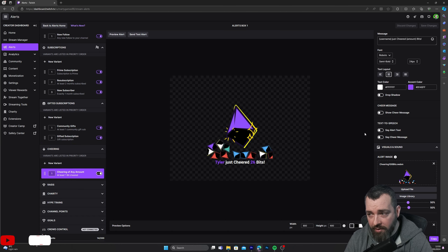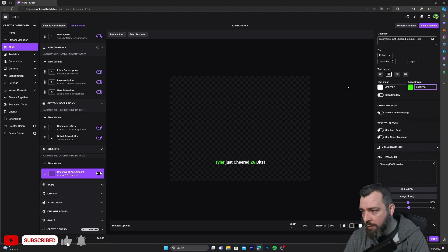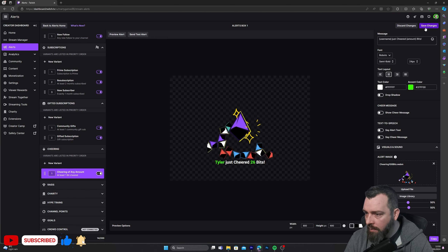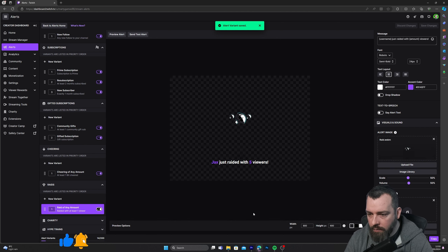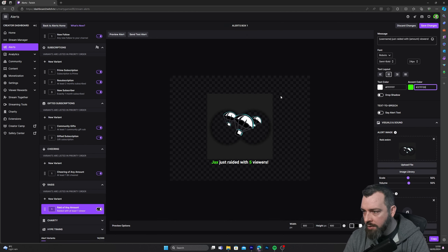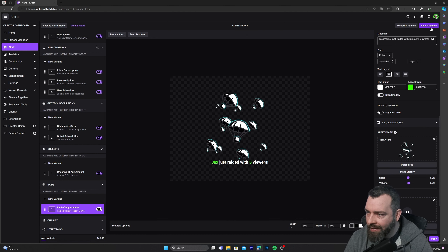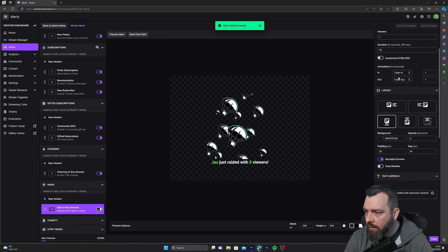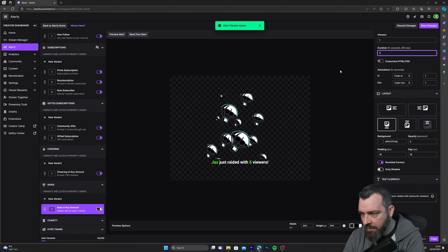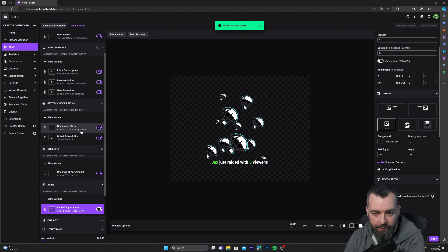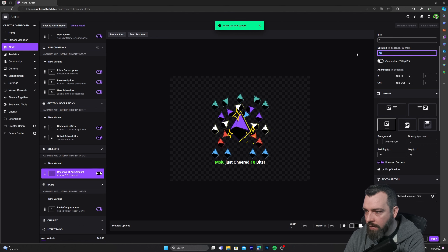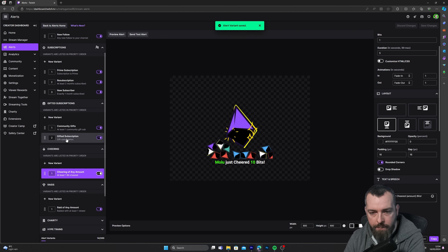Leave the cheering as is but change the font color, then click save. For raid, leave it as is but change the font color and click save. You want to change the duration of these as well — set them all to five seconds and click save.